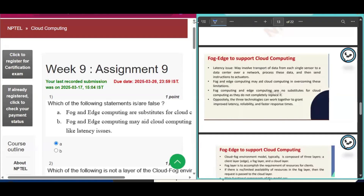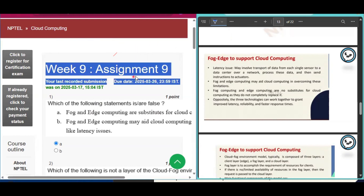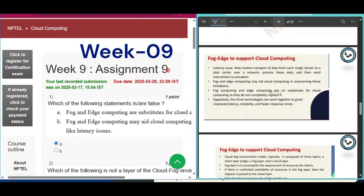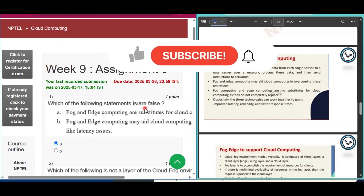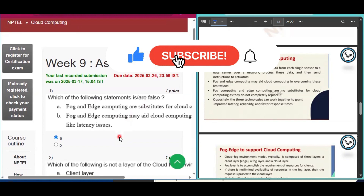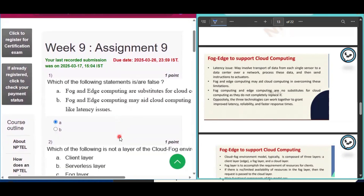Hello and welcome to my channel Study with Pradipto. Today I will discuss Week 9 Assignment 9 answers of the course Cloud Computing with proof. Please subscribe to my channel if you get some help after watching this video. I will upload all the assignment answers of this course in this channel, so please do subscribe and share the videos with your friends.